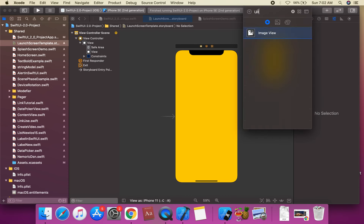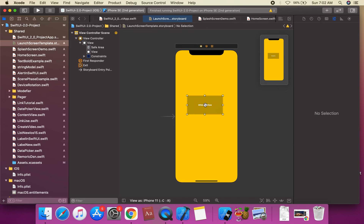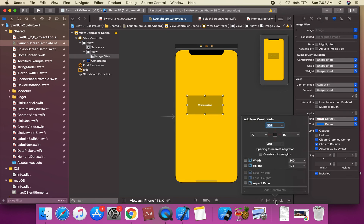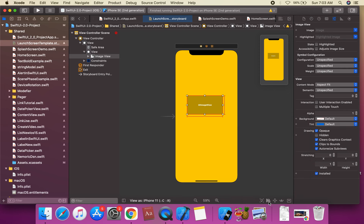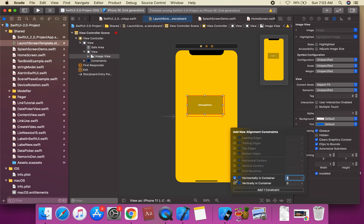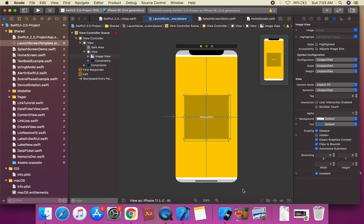We're going to drag and drop a UIImageView onto the view. We'll apply constraints to the UIImageView — suppose a width of 300 and a height of 300. We're going to apply constraints for horizontally in the container and vertically in the container. Then we'll set the image.